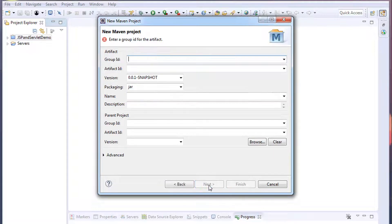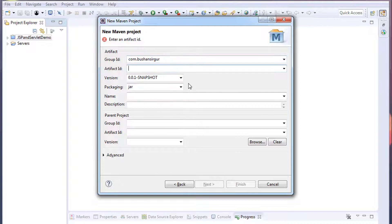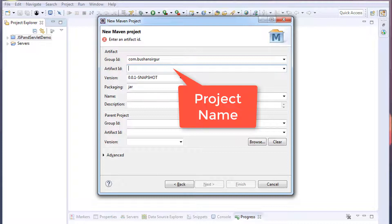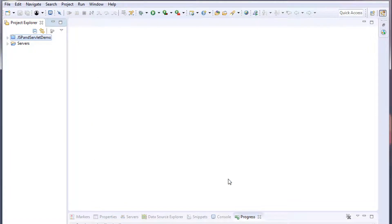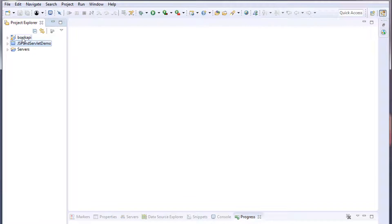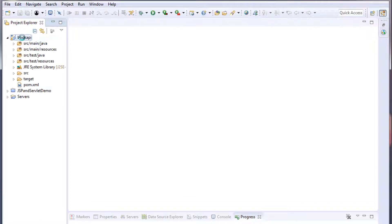Click Next and give a Group ID: com.botion.sirgur. For the Artifact ID I'm going to call this 'book-api'. Click Finish. This will create a Maven project — it will take a few seconds. Once it is done, double click on the book-api project.